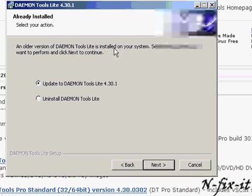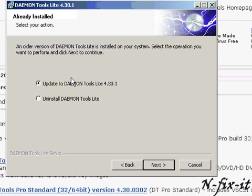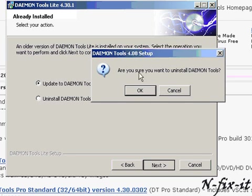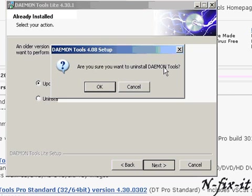It has detected that I have an older version of Damien Tools on the system and it asks you what you want to do — uninstall Damien Tools completely, or update to the latest version. We're going to select Update, so you select Next. Then it asks if you're sure you want to uninstall the older version, so we select OK.